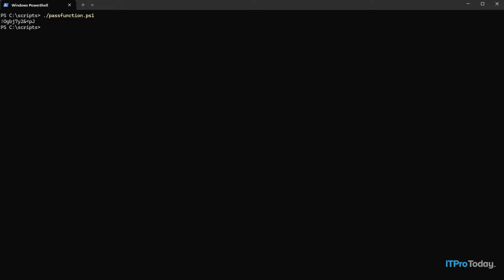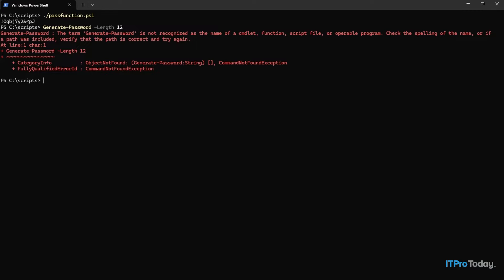Now in this case that function does exactly what it's supposed to do, but it's not the sort of thing we can use as a standalone cmdlet, because remember that function is embedded within a script. The function name is generate-password, and if I try to call that function directly, I get an error. The reason for that is that PowerShell doesn't know that function even exists. The only way PowerShell would know is if we run the script containing the function and have a line of code within that script to call it — just like what I showed you a moment ago.